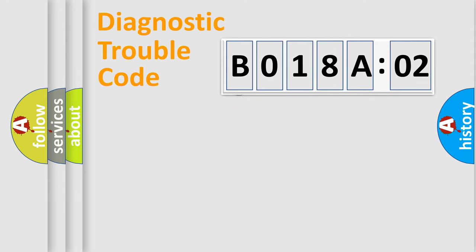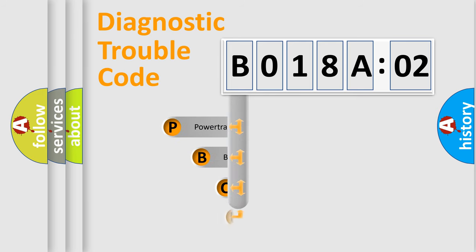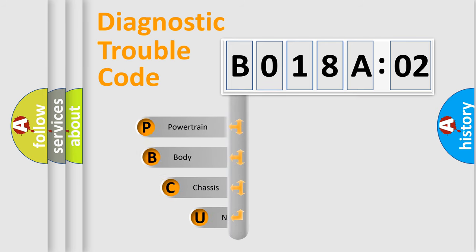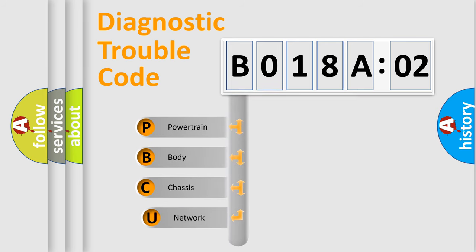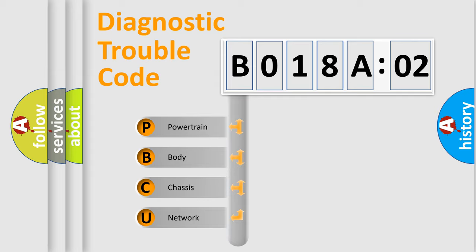First, let's look at the history of diagnostic fault code composition according to the OBD2 protocol, which is unified for all automakers since 2000. We divide the electric system of automobiles into four basic units.